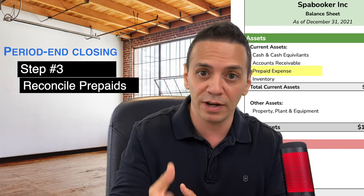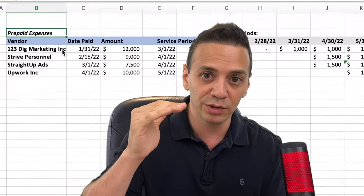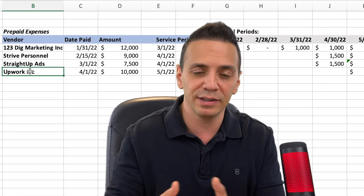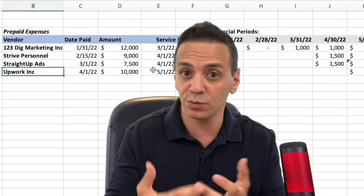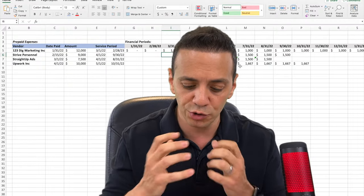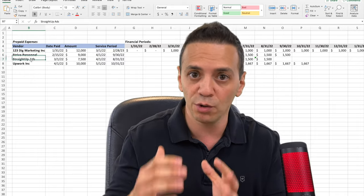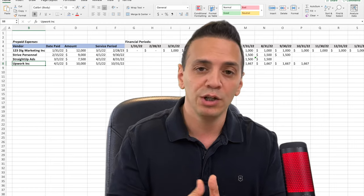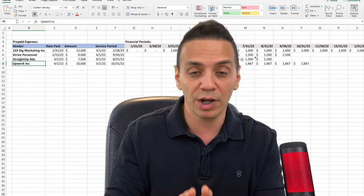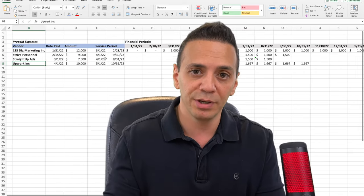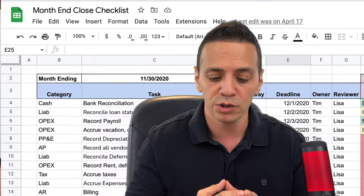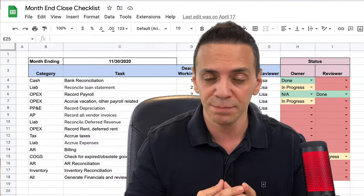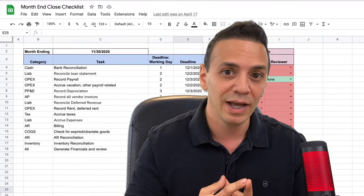Step three is to reconcile prepaid expenses. You should keep an outside Excel file showing items from vendors that you've prepaid — expenses of the future that live on the balance sheet rather than the income statement. As you incur the actual expense, you amortize the prepaid. Go through the Excel file item by item to ensure you're amortizing correctly and booking the journal entry to recognize expenses incurred in the current period. A key pro tip: develop a month-end close checklist or close calendar.